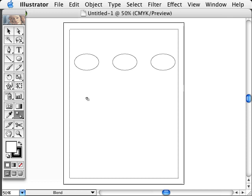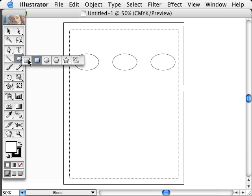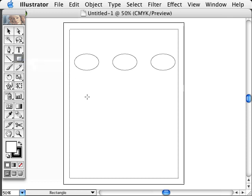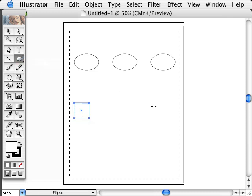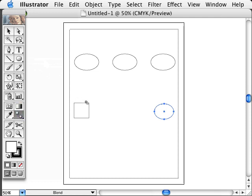But another thing you can do with the Blend Tool is to morph one shape into another one. So if I start off with a square, and then draw an ellipse over here, I can use the Blend Tool and click on one of the points of the square. Maybe I'll click on the corner up here, and then just choose any point on the circle.